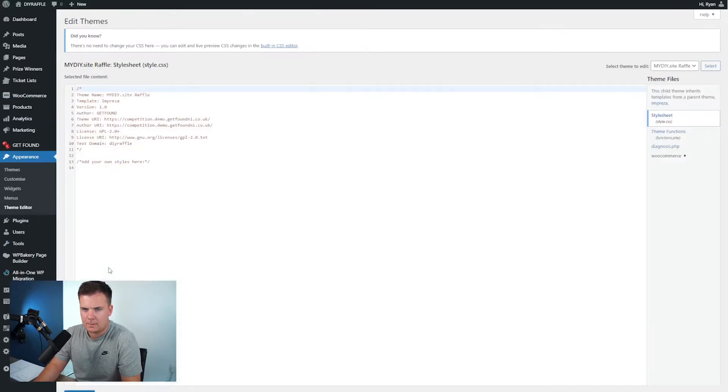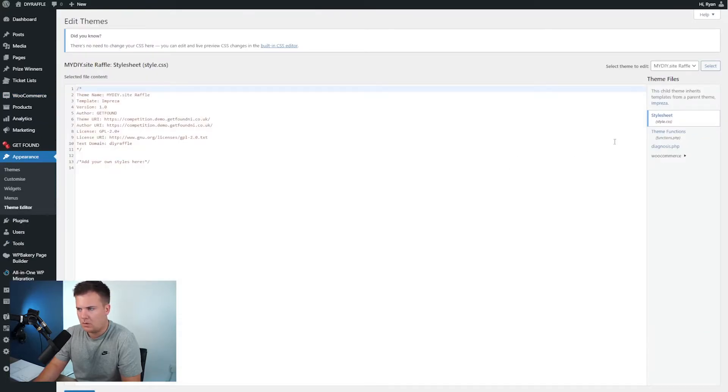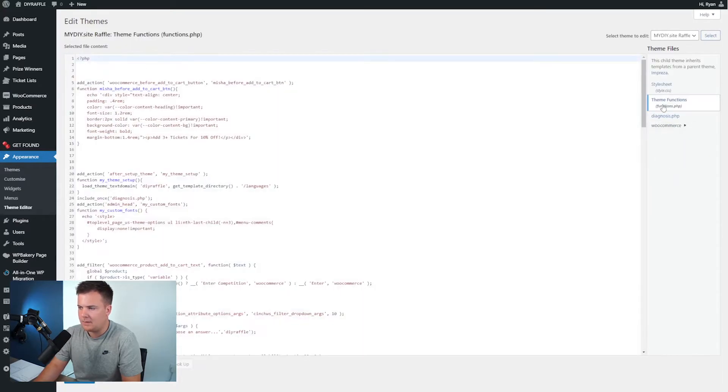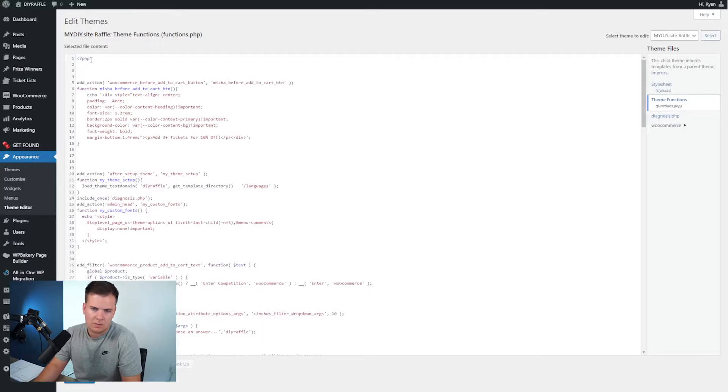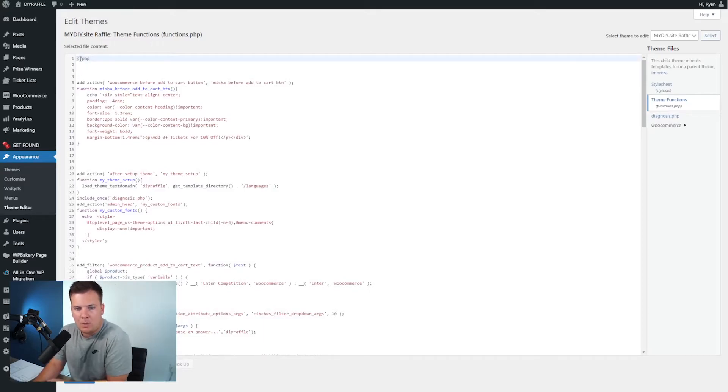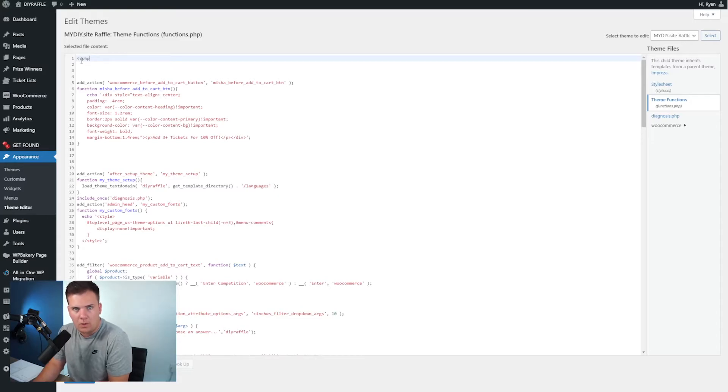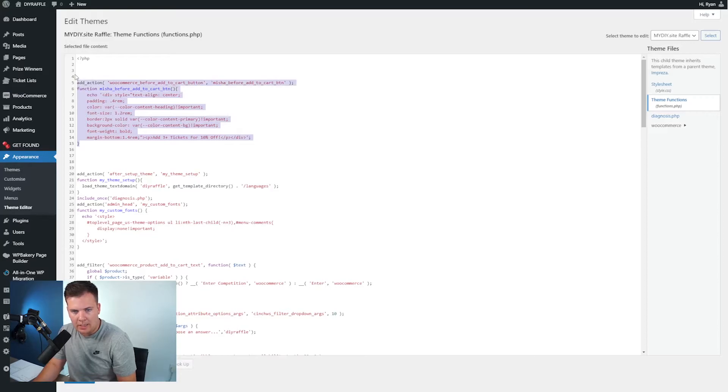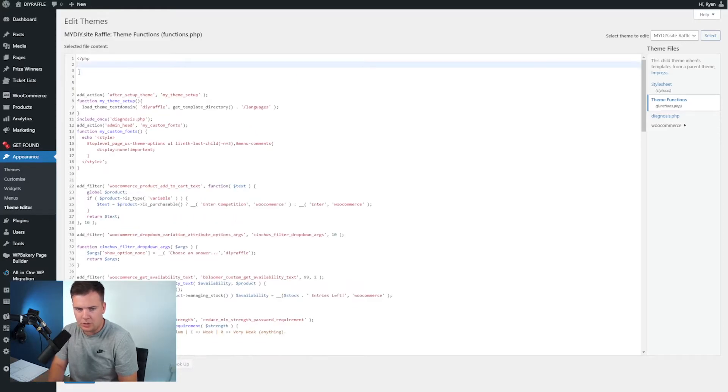And then go back to your website and then down the left hand side go to Appearance, Themes, and then go Theme Editor. And we're going to paste this into the functions.php on the right hand side here. So we click the theme functions and you'll see there's a small space under where it says PHP. Do not put it before the PHP, put it after the PHP.